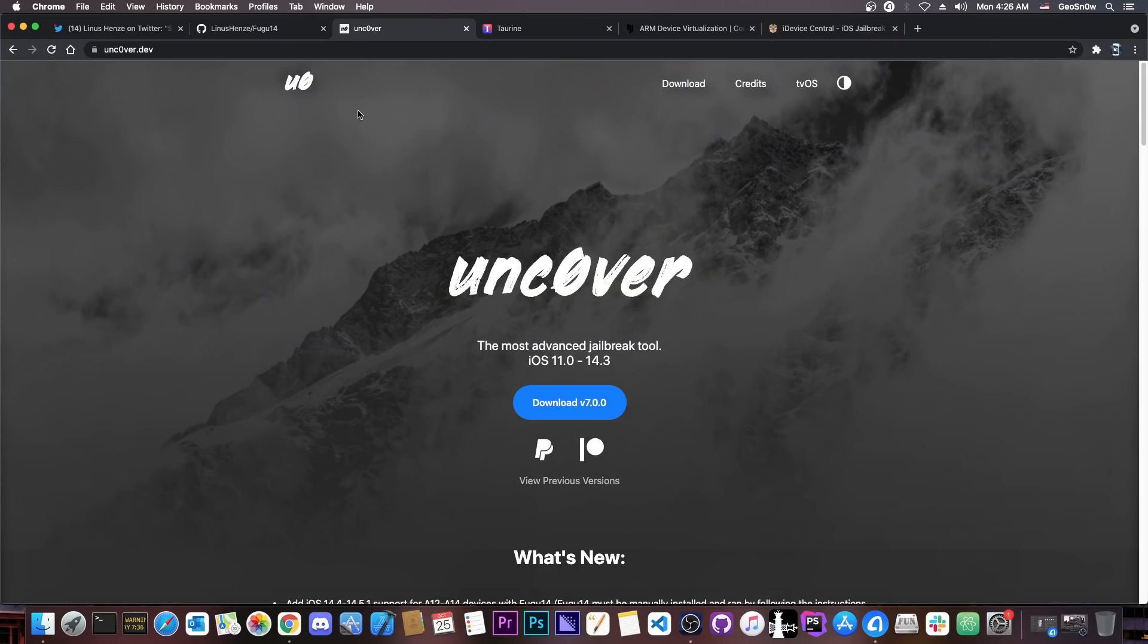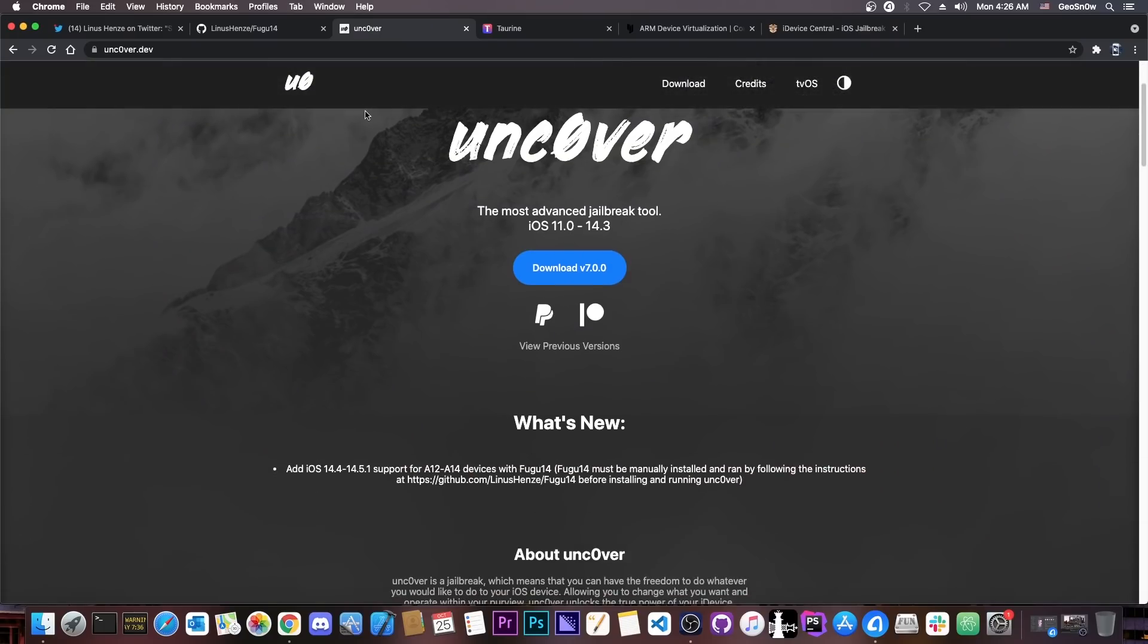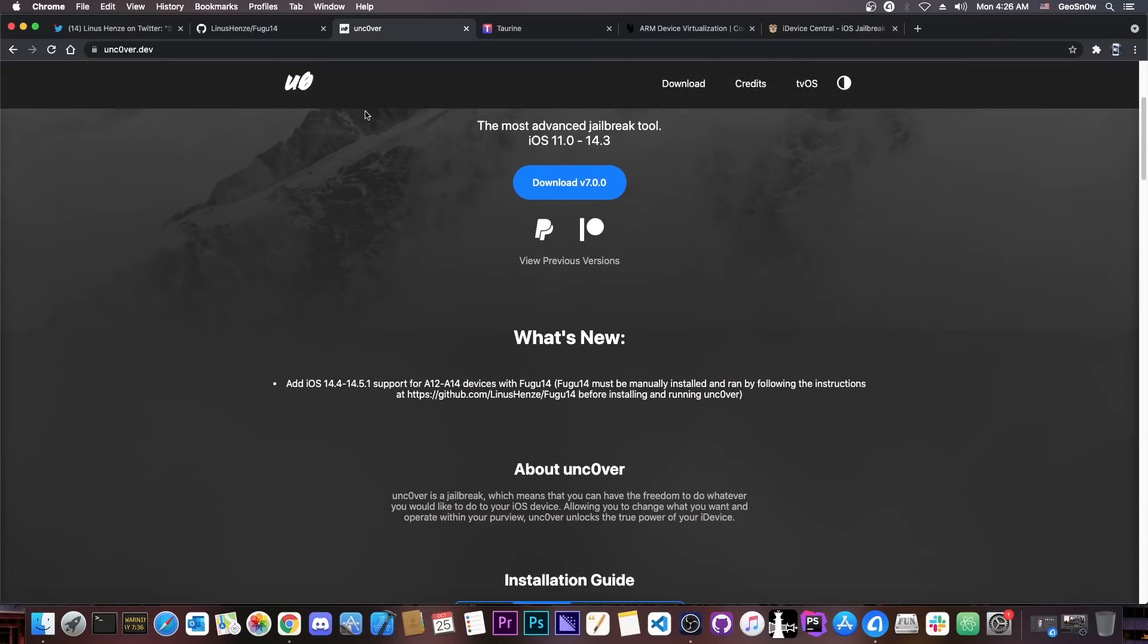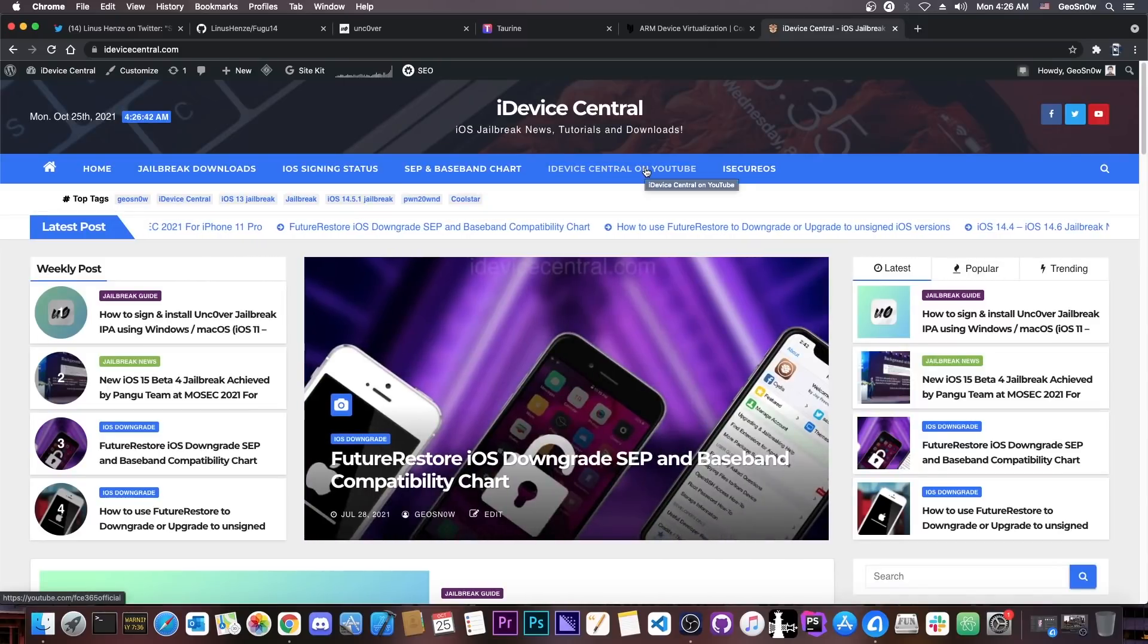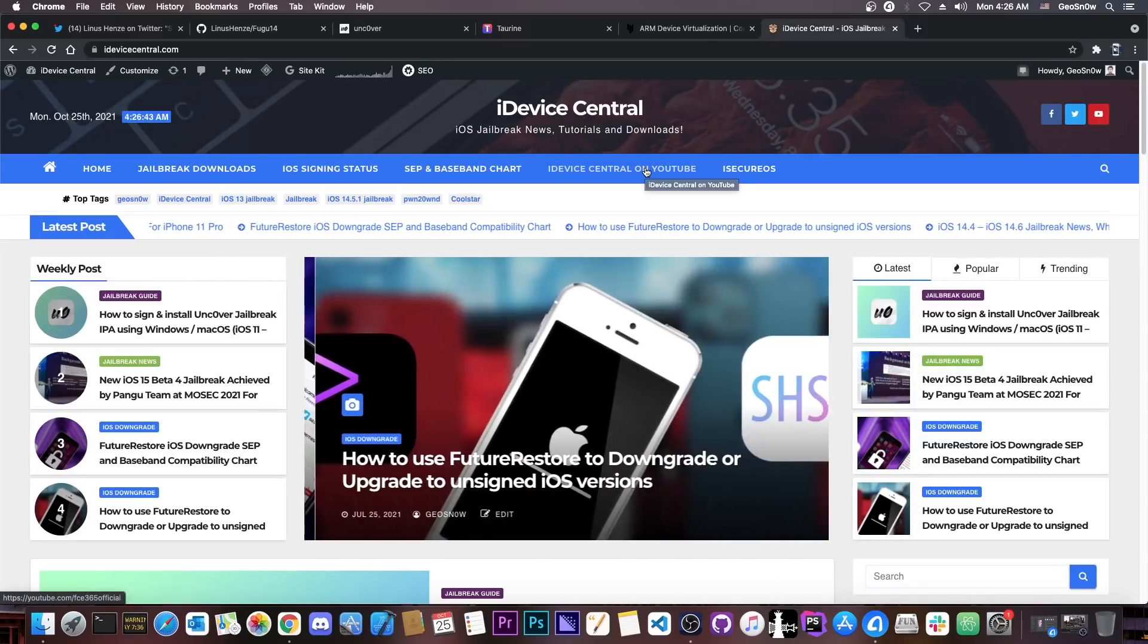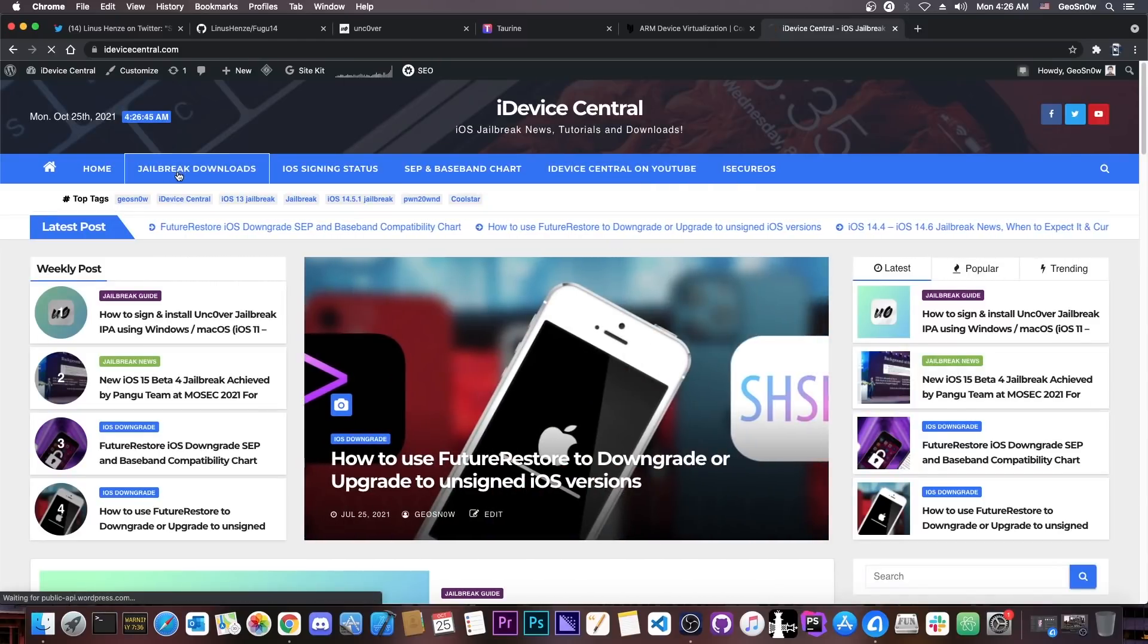So do keep that in mind. And if I was you, I wouldn't try Uncover just yet. Give it a couple of days for people to try it, to see if anything bad happens. As always, here on my website, on iDeviceCentral.com, link will be below.